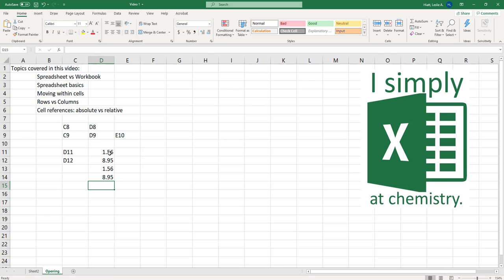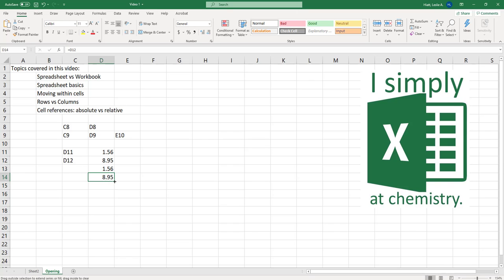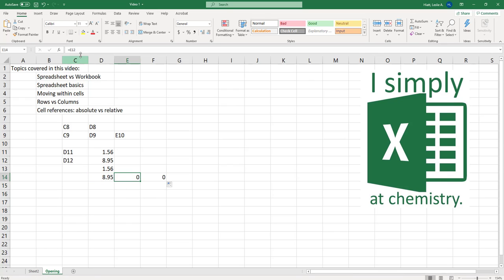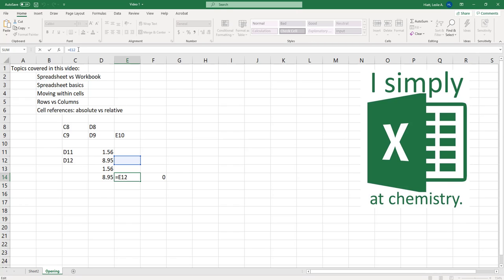Now those are what's called relative cell references and why that matters is because they are relative to the column and the row that you put them in. So meaning if I take this 8.95 and see how if I hover over my cursor changes once I get to the bottom right hand corner onto this little square. When I do that I can left click and drag it over and what's going to happen is it's going to copy the formula exactly how I had it written prior except it's relative to the prior cell.